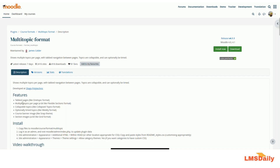The features described by the plugin author include tab pages like the one-topic course format, multiple topics per page like a flexible sections format, collapsible topics like the collapsible topics course format plugin, optionally timed topics like the inbuilt weekly course format, a course banner image displayed at the top like the Snap Moodle theme, and section images similar to the grid course format plugin.